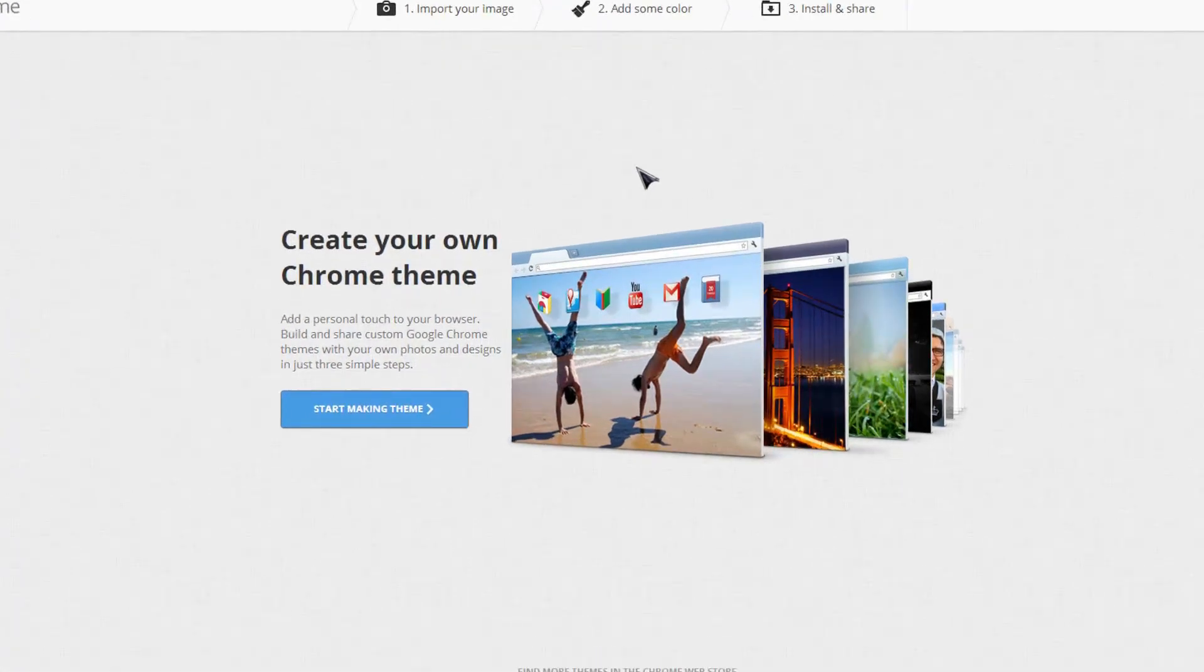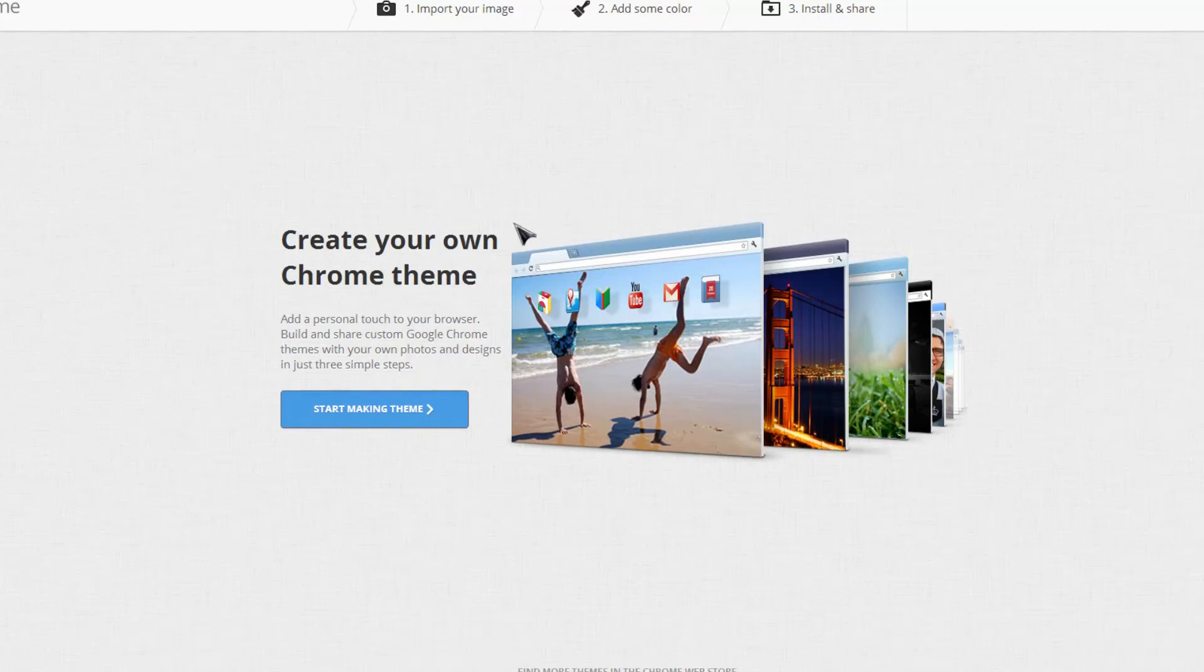Now the requirements for this are very simple. All you need is your own background image and the rest is online or on the application. So go ahead and hit start making your theme.